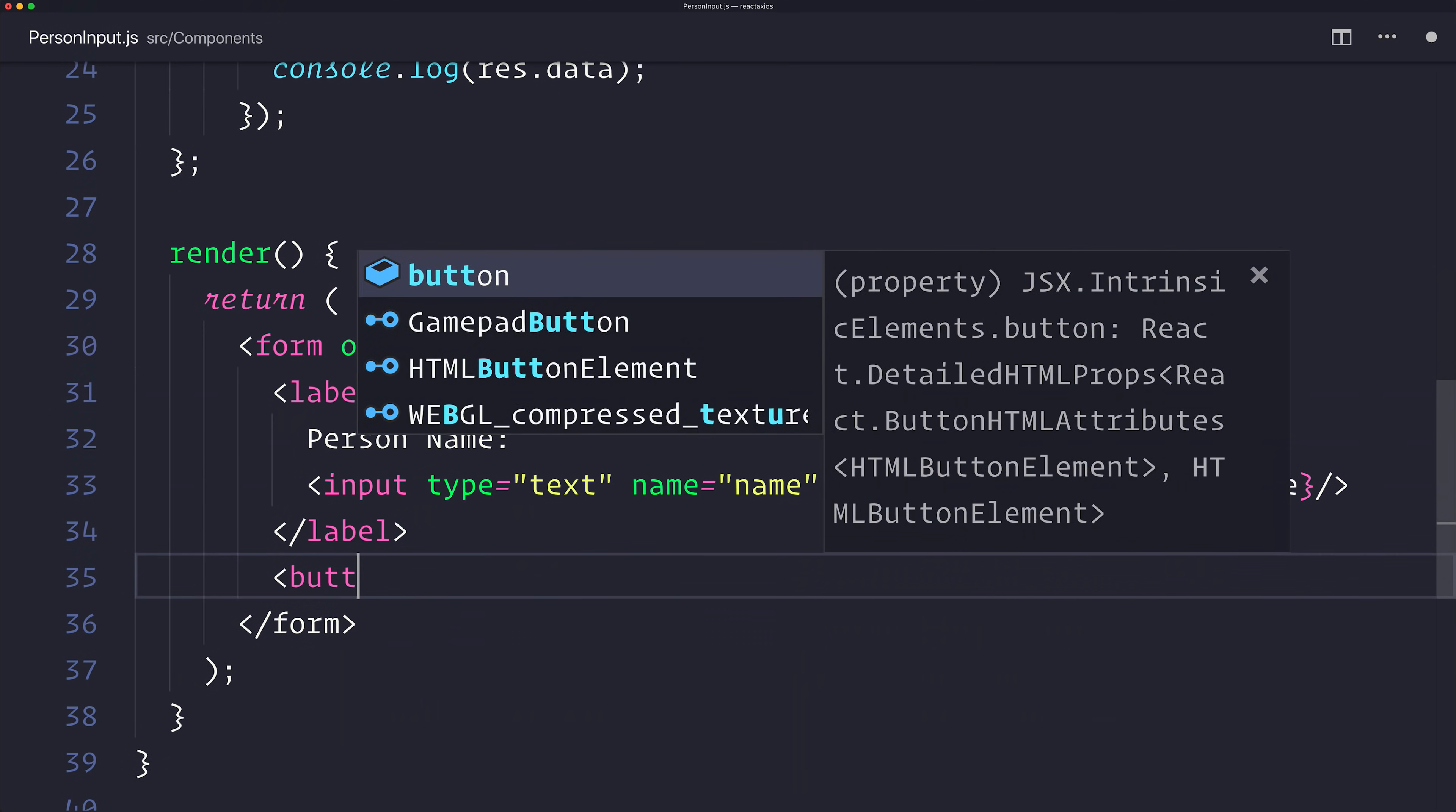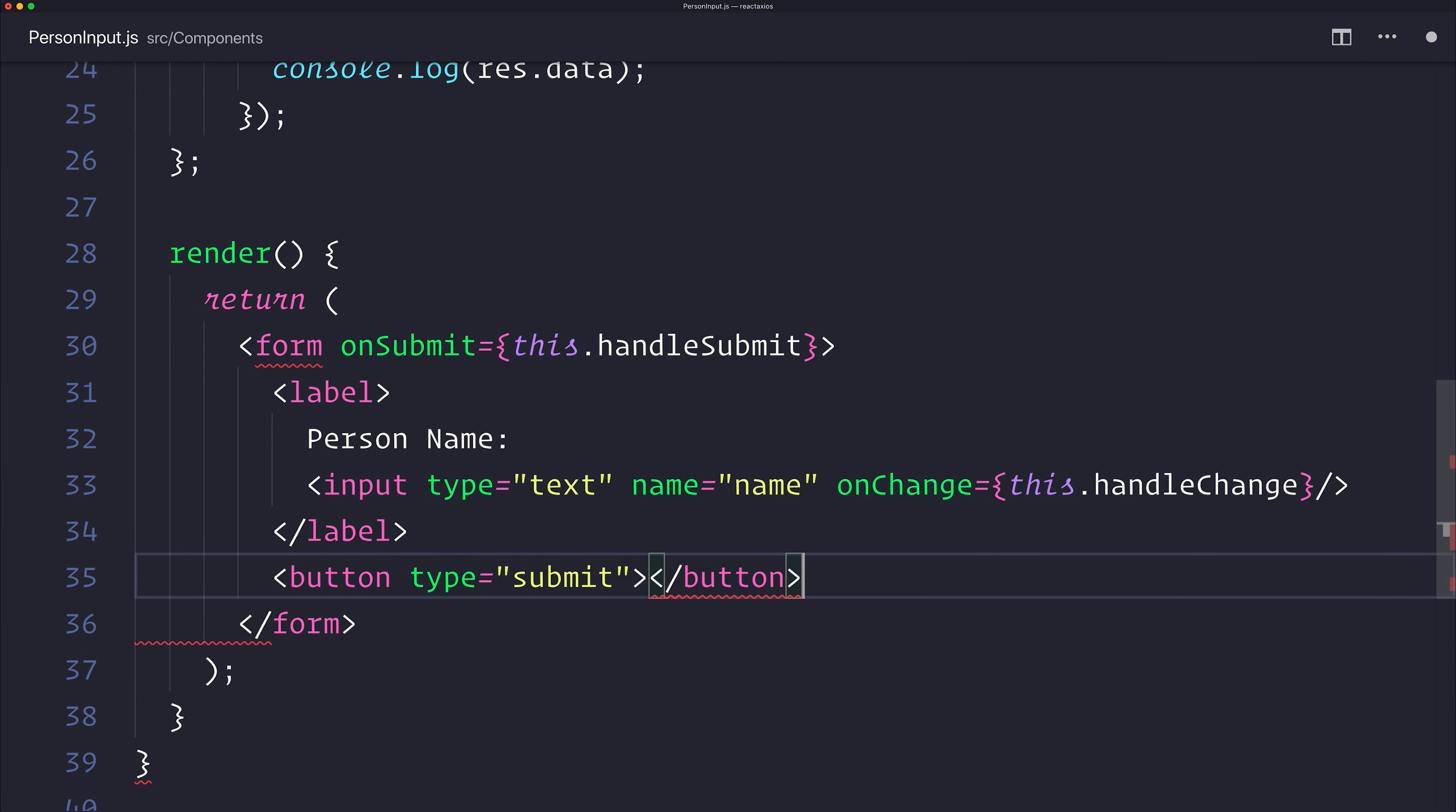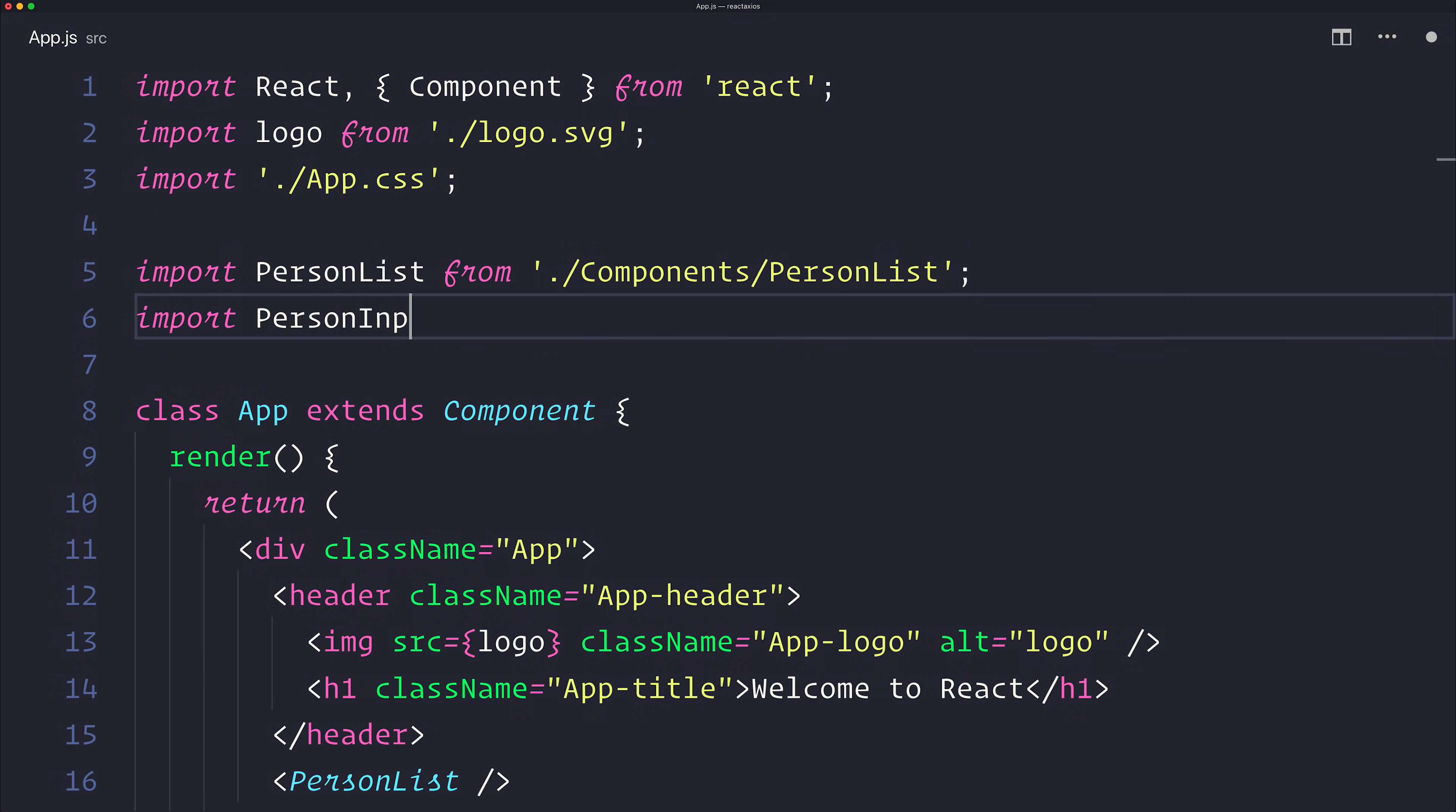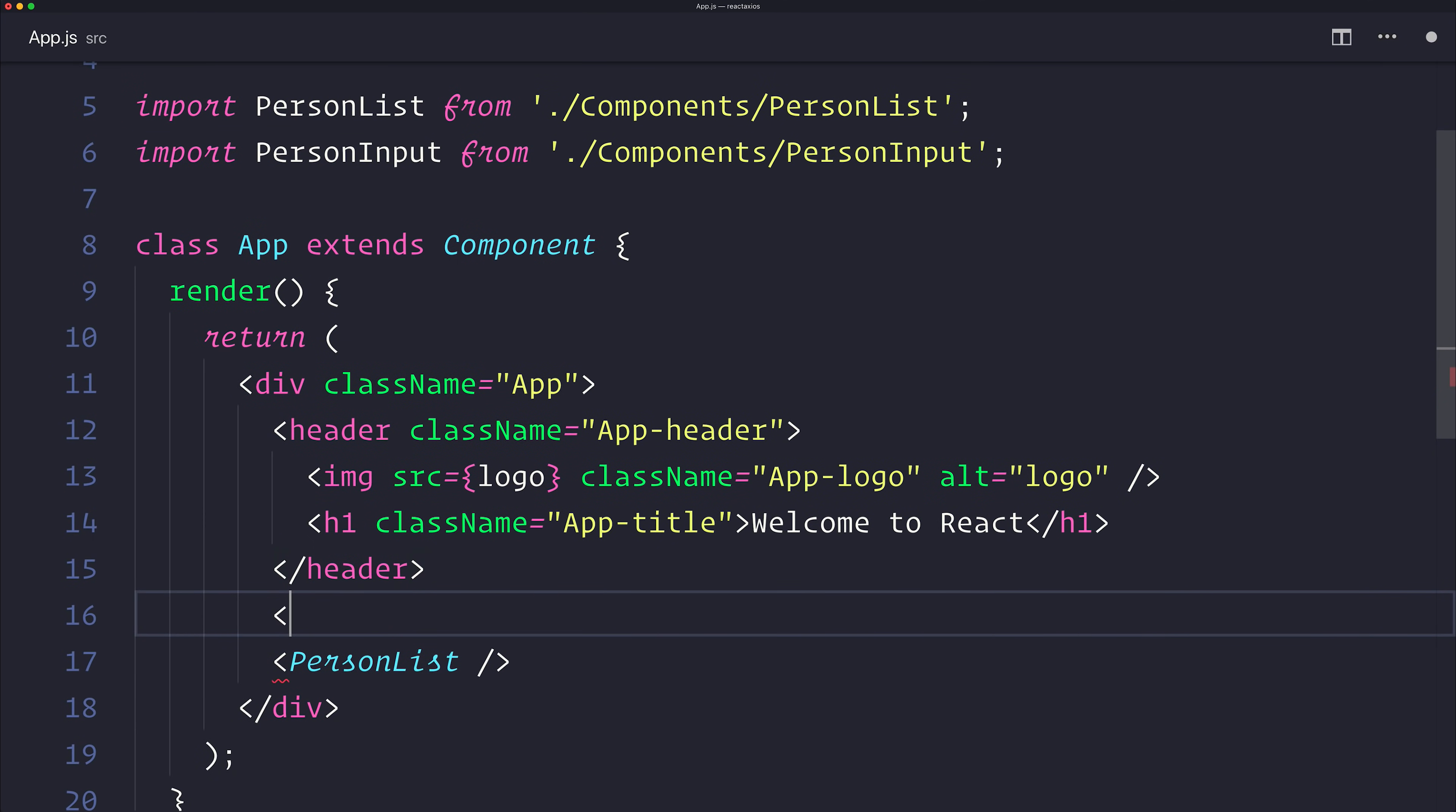Finally, let's add a button with the type of submit, and that button will simply say add. Let's take it over to app.js. Inside of here, we can import the PersonInput from the components slash PersonInput. Let's add that above the list like so.